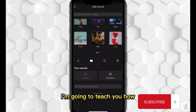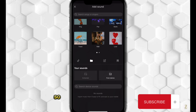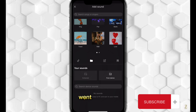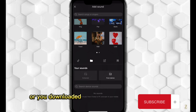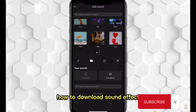In this video, I'm going to teach you how to actually import any sounds of your choice — anything you downloaded from a free music site or saved to your device, including sound effects — and import it into your CapCut app.